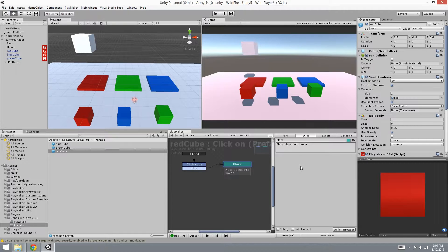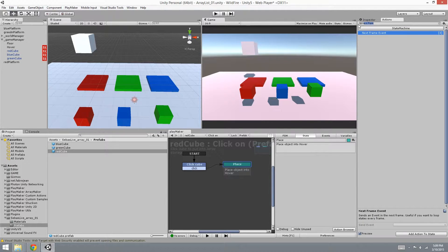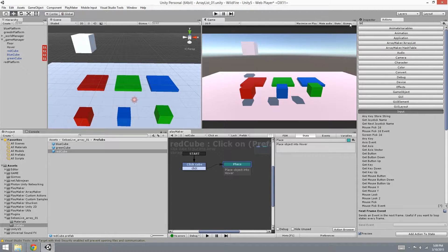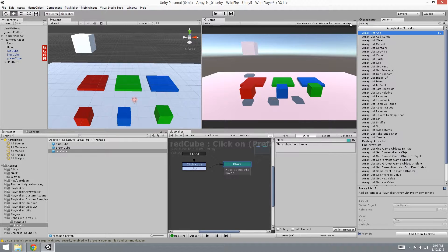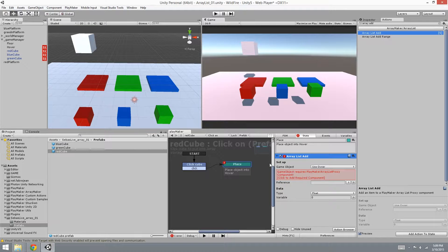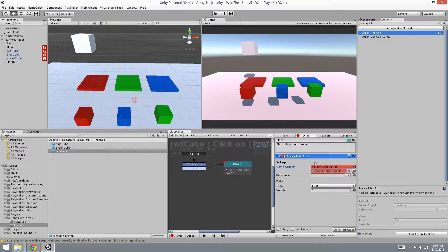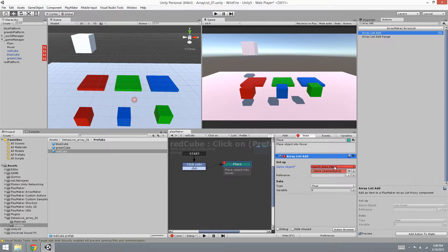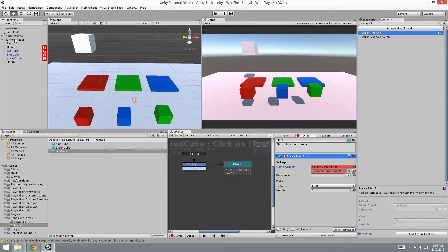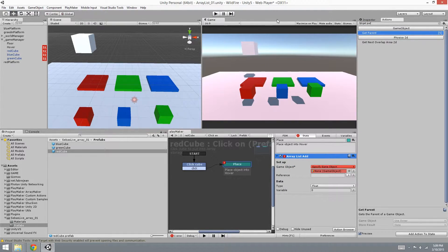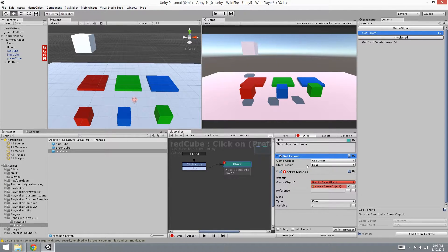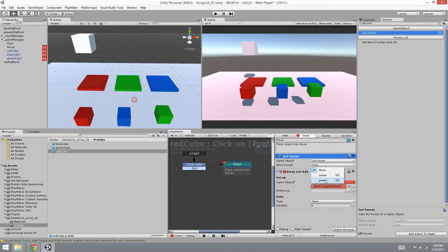In this state, we're going to put our object into that array. So let's go into Array Add. This allows us to put our object into the array. First we've got to find the array, so specify game object. Let's find that object - we have it as our parent. So we can use this action Get Parent.